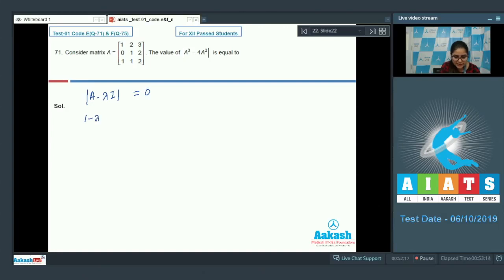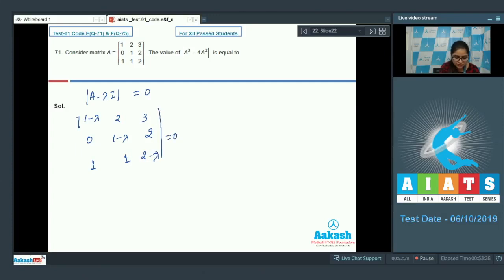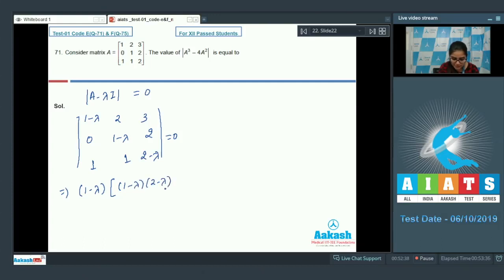That is: (1 minus lambda), 2, 3; 0, (1 minus lambda), 2; 1, 1, (2 minus lambda) equals 0. Now calculate it: (1 minus lambda) times [(1 minus lambda)(2 minus lambda) minus 2] plus [4 minus 3 times (1 minus lambda)] equals 0.